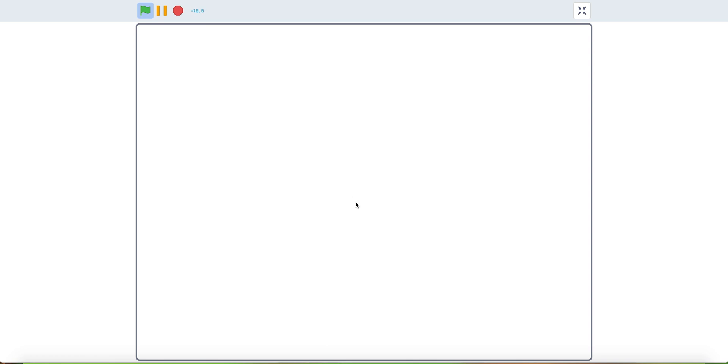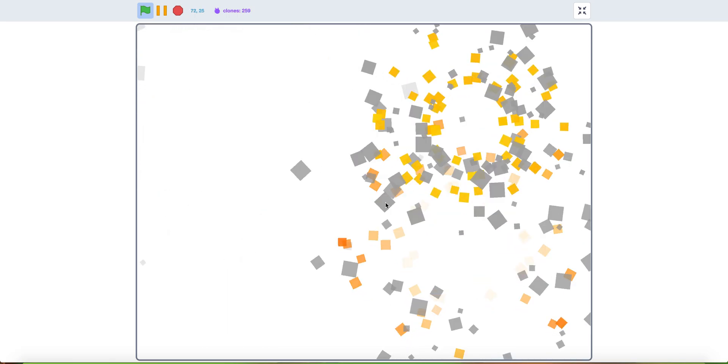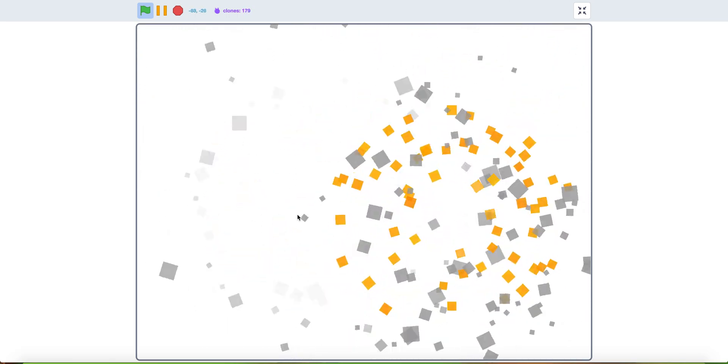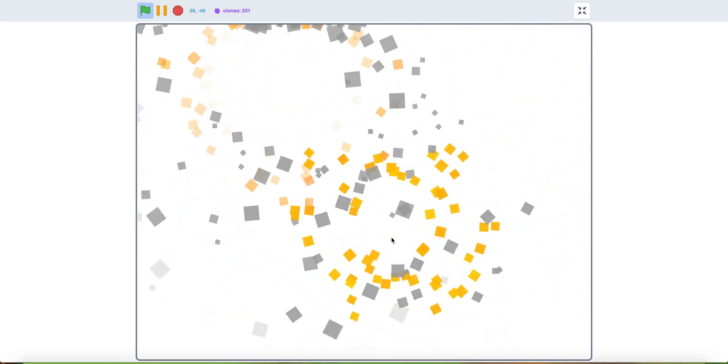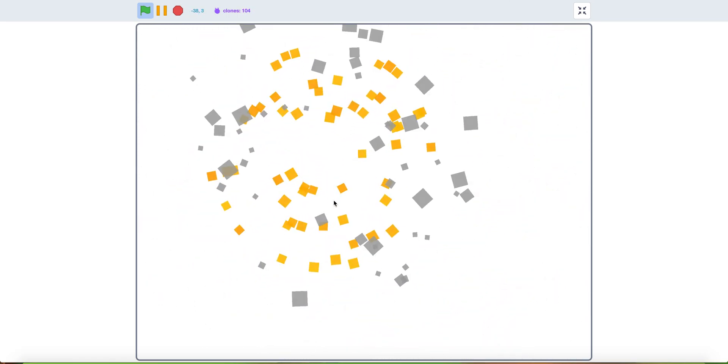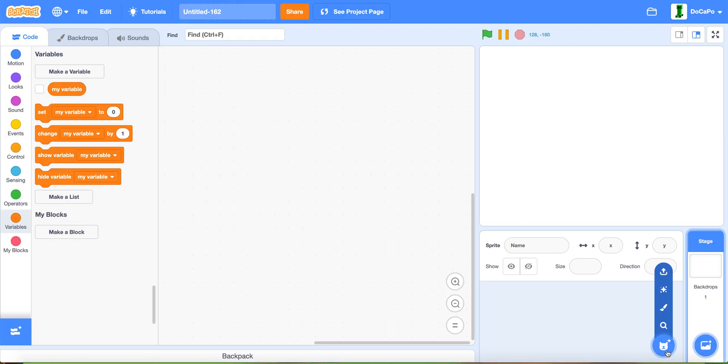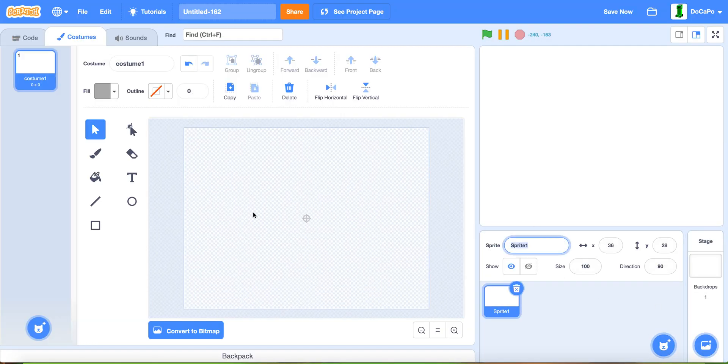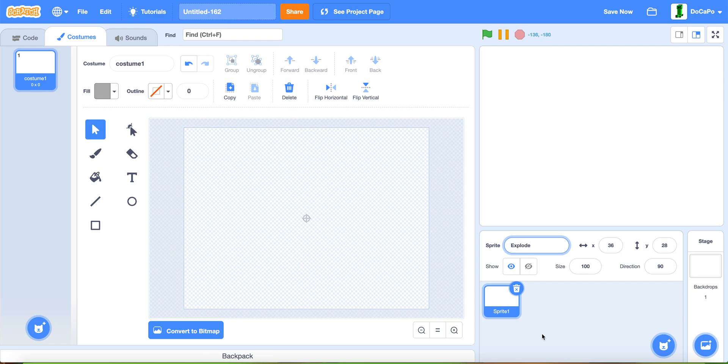Hello, today we're going to make an explosion effect in Scratch. As you can see, if you click, an explosion will happen and it looks very nice and smooth. So let's get started.